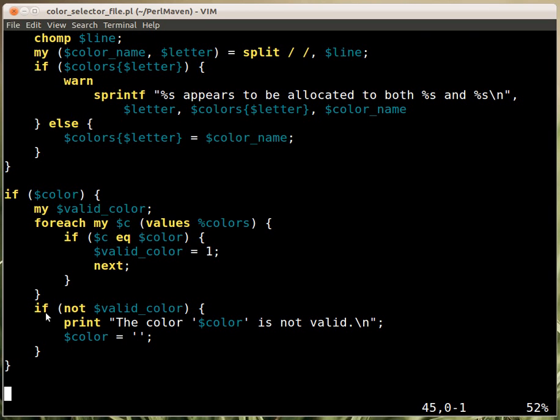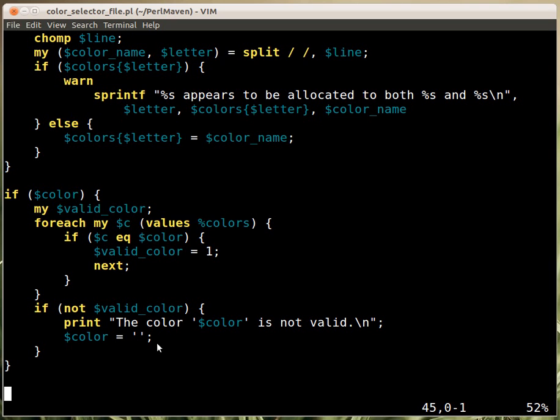Once we went over all the keys, we can check if none of them was valid. So if any of them was valid, then it would be true. But if none of them was valid, then the valid_color is still undef. Then we print out that the color is not valid and set it to the empty string.